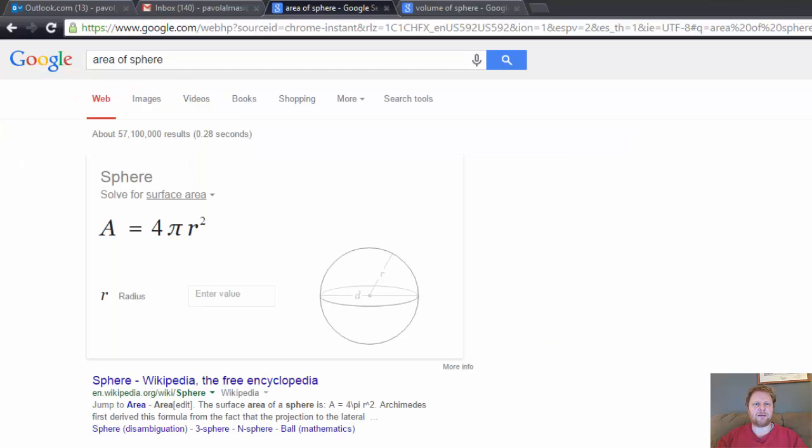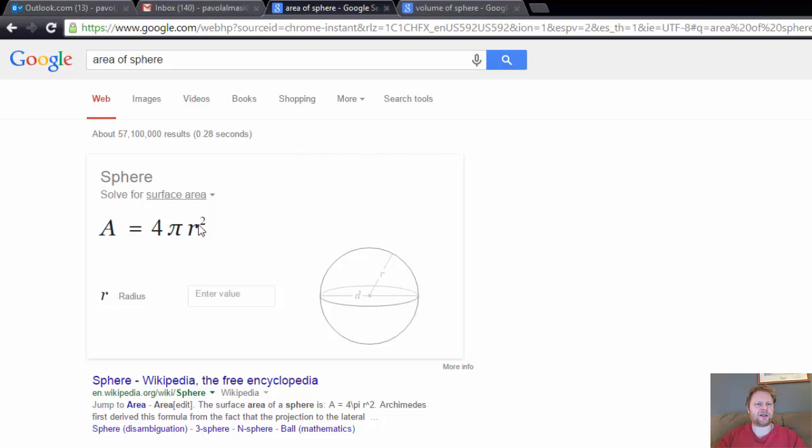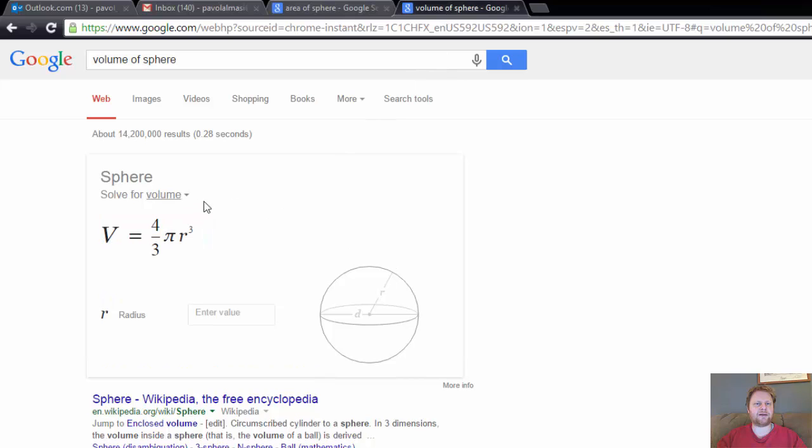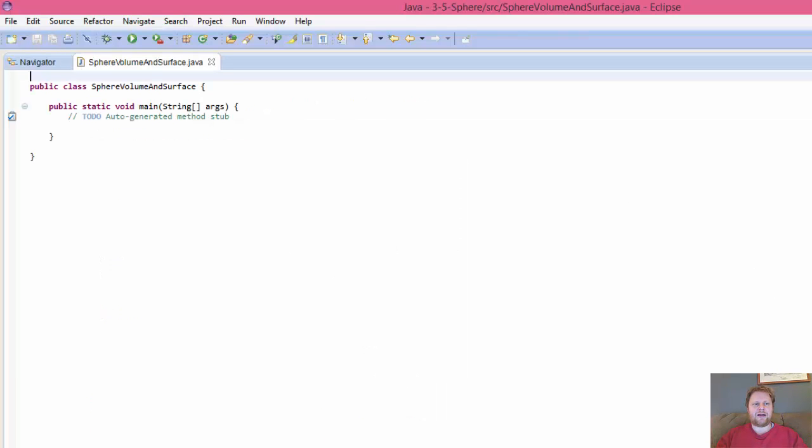And the homework calls for calculation of surface and volume of a sphere. So these are the formulas. This is the calculation of the surface area. Alright, and this is the formula for the volume of the sphere. And we're supposed to calculate both. Alright, so let's get to do some coding.